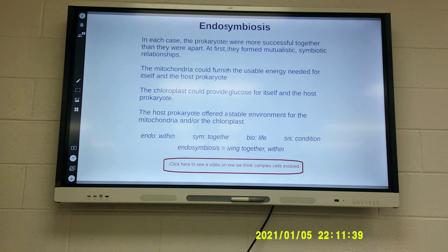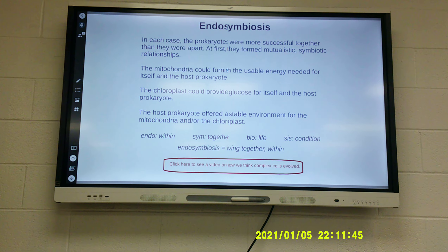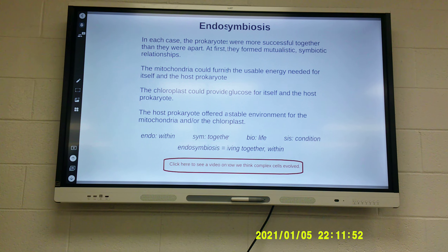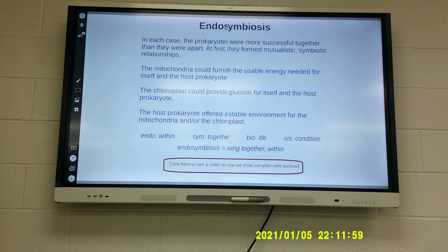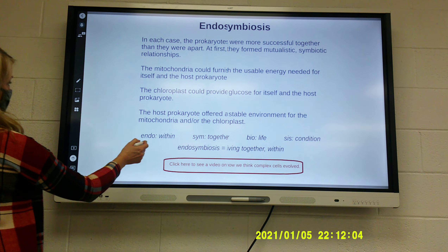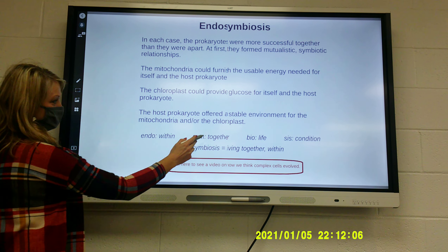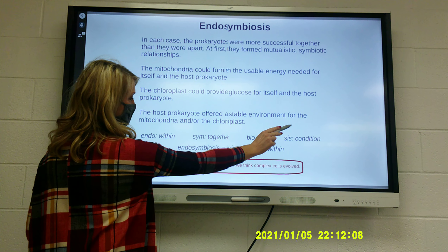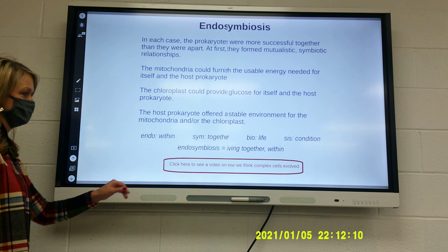What would mutualistic be? Harmful, helpful, or no benefit? Helpful. The mitochondria could furnish usable energy needed for itself and the host prokaryote. The chloroplast could provide glucose for itself and the host prokaryote. The host prokaryote offered a stable environment for the mitochondria and/or the chloroplast. Breaking down the word: endo means within, sym means together, bio means life.